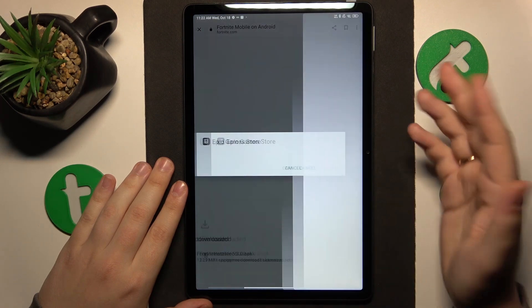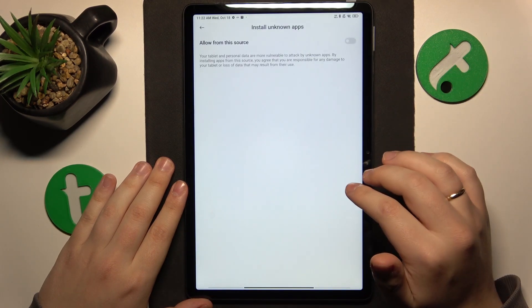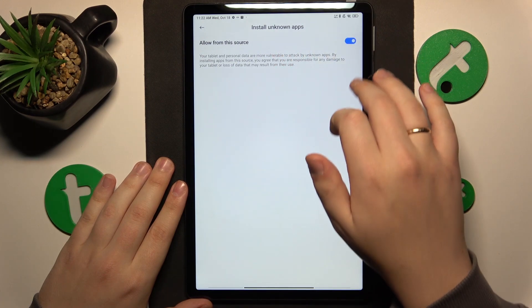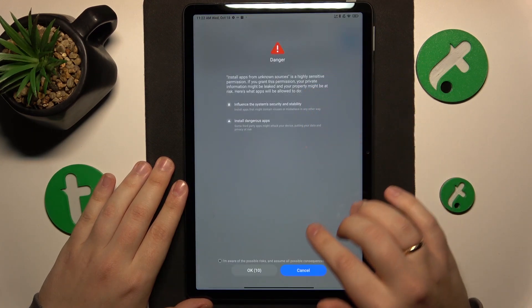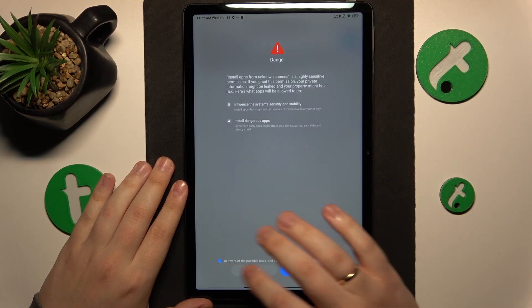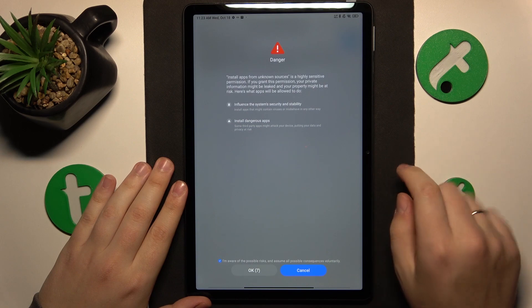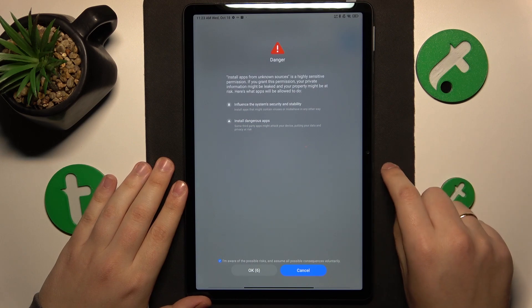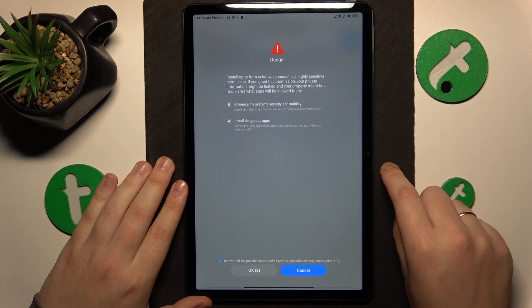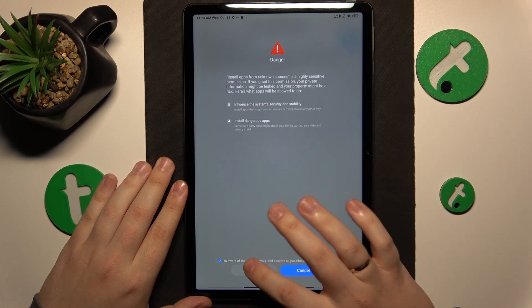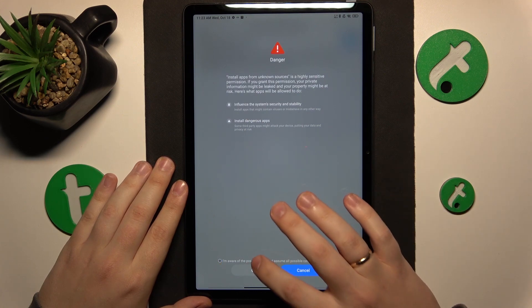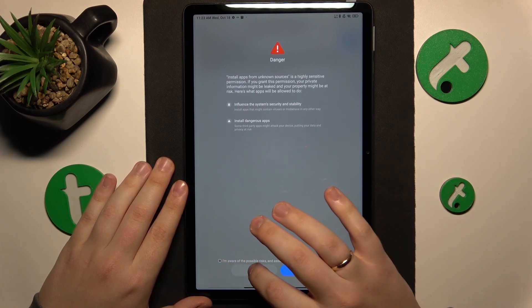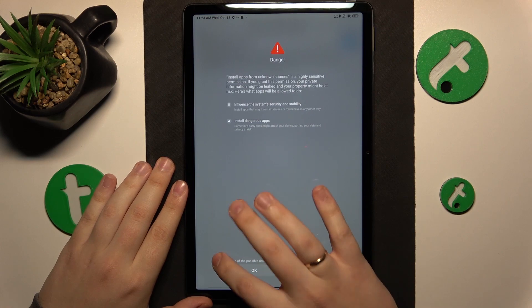Then allow Google Chrome or any other browser in your case to install unknown apps. I'll point out that you are aware of possible risks and assume all possible consequences voluntarily. Confirm the permission.